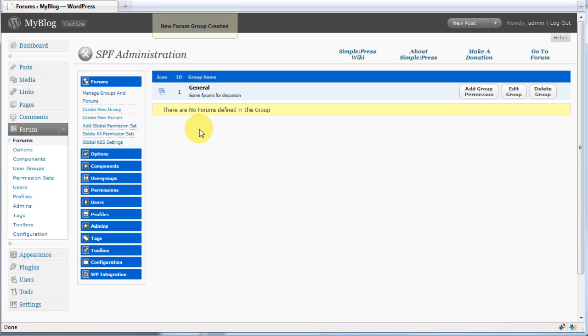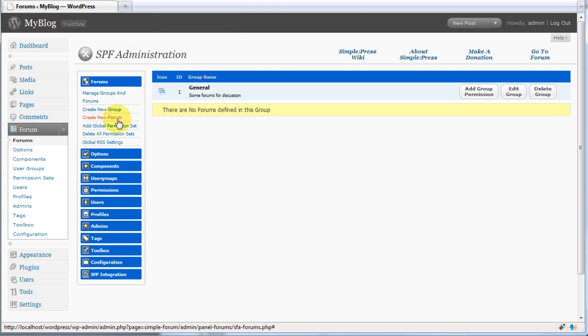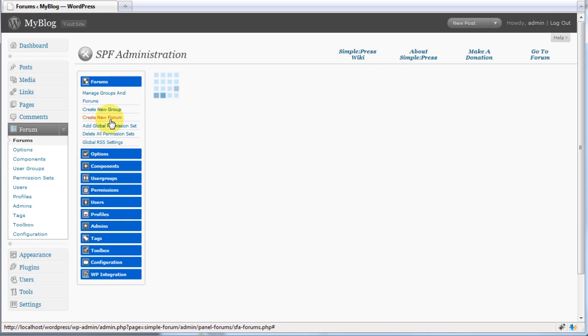We now have a general group, but there are no forums. Head to create new forum.